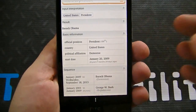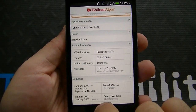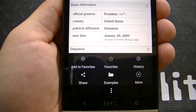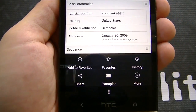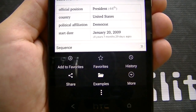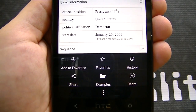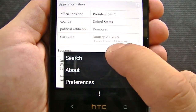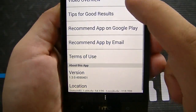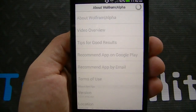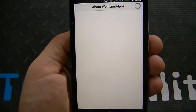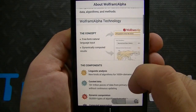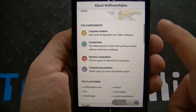The first thing you're going to want to notice is that if you go down here to the settings, you can see there are various different settings options. You've got add to favorites, favorites, history, share, examples, and more. If you click on more, you can click on about, and you'll get their whole about Wolfram Alpha right here. It gives you an explanation of what Wolfram Alpha is and what it does.